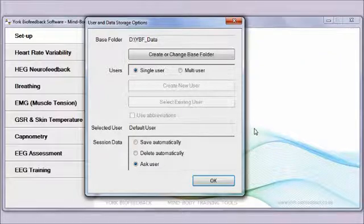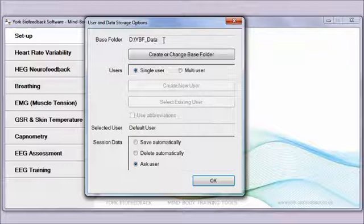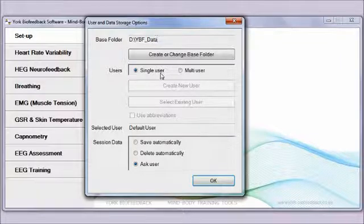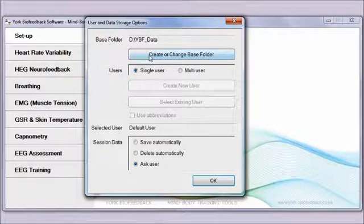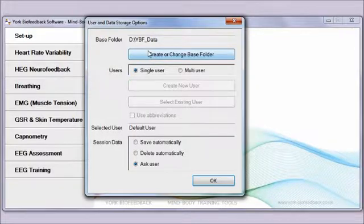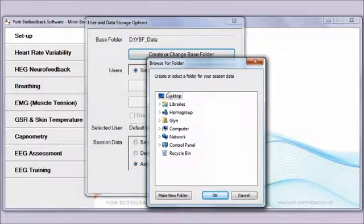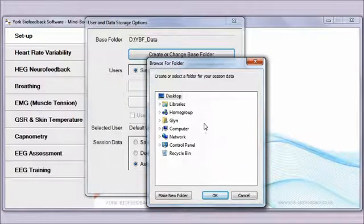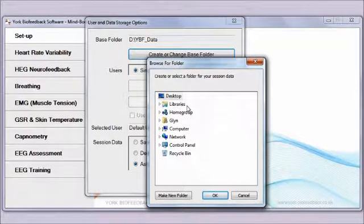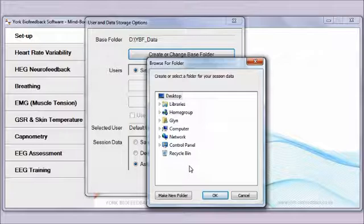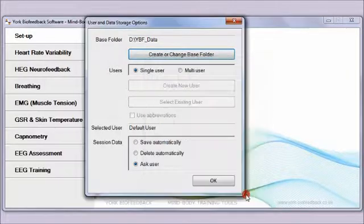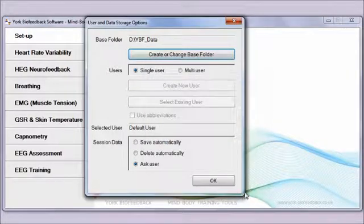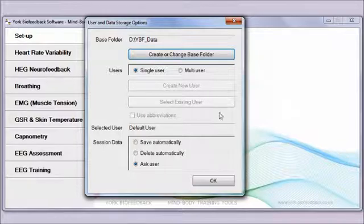I already have a file selected, but if you didn't the first time you run the software, you can create a folder by clicking on this button and you get the standard Windows dialog for creating a new folder. You can create it wherever you want, such as in your documents folder. It doesn't really matter.